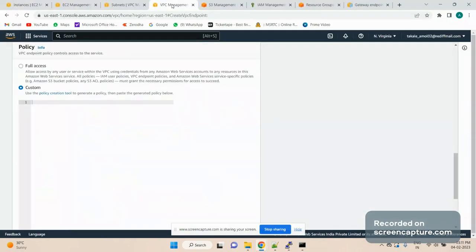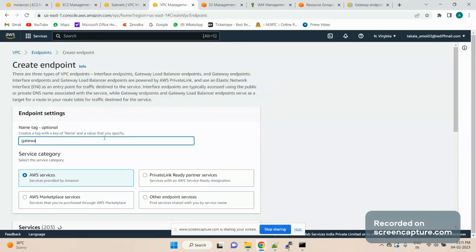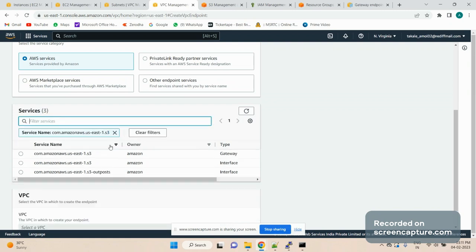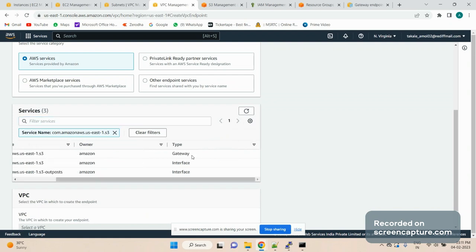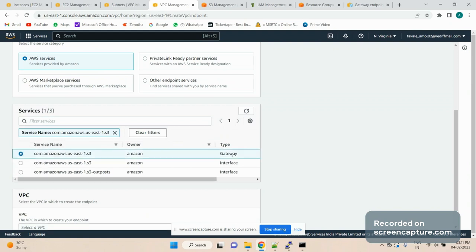Let's go to the VPC console, click on Endpoints, and create an endpoint. Let's give it a name: 'gateway-s3-endpoint'. We want to create it for an AWS service. The service we want to expose is S3. When you select S3 you'll see two types of endpoints — gateway and interface, as we discussed earlier. We want to create the gateway endpoint, and you'll see that gateway is available only for S3 and DynamoDB; for all other services you'll only see interface.